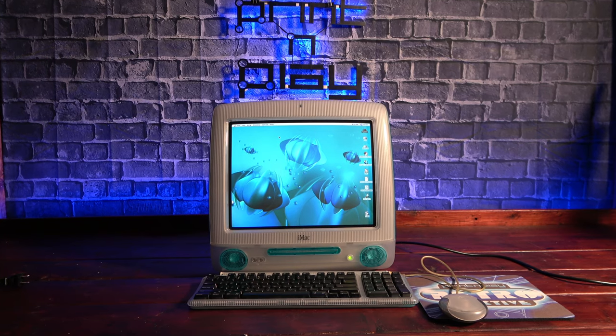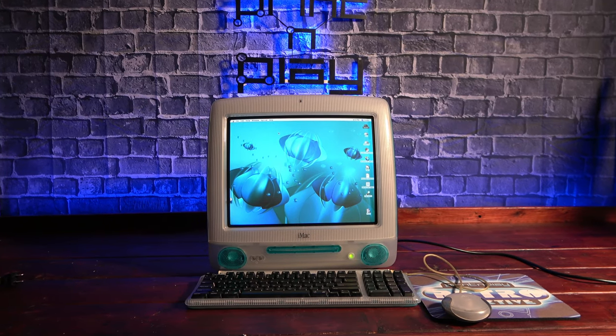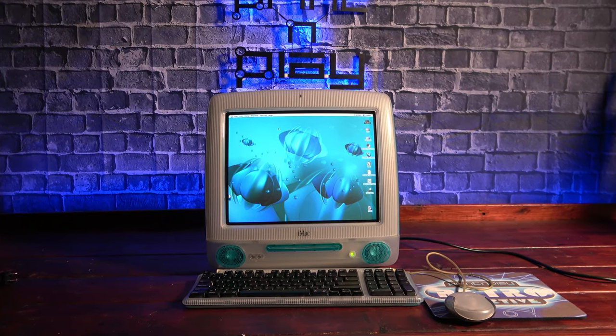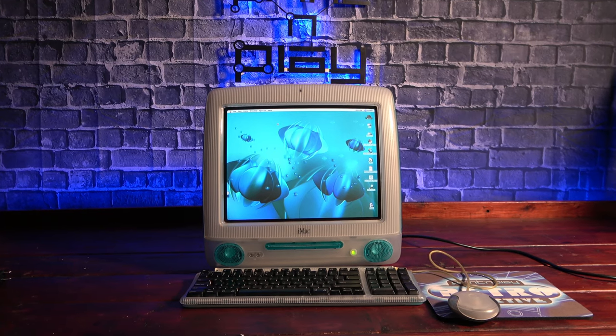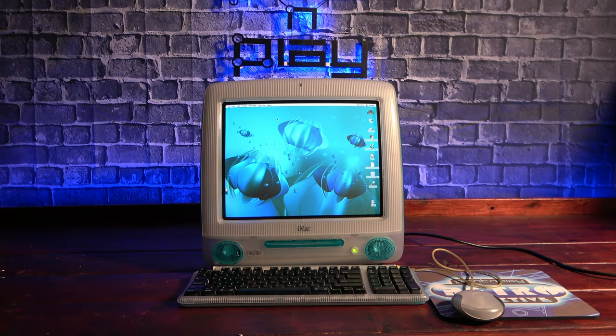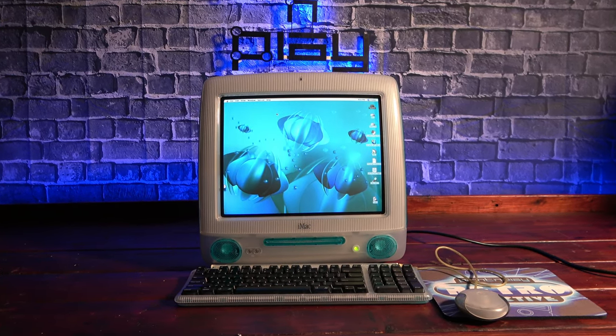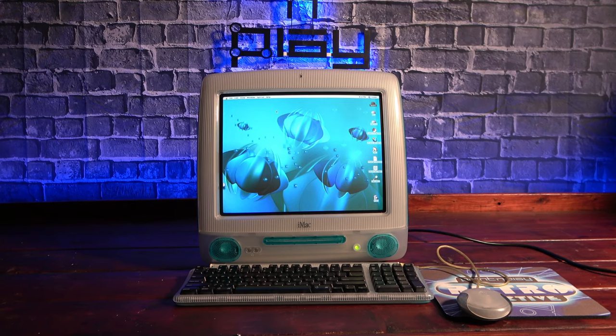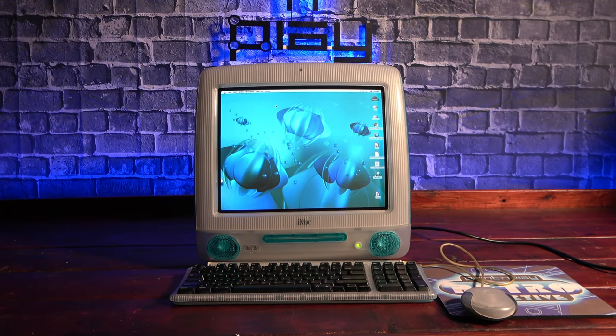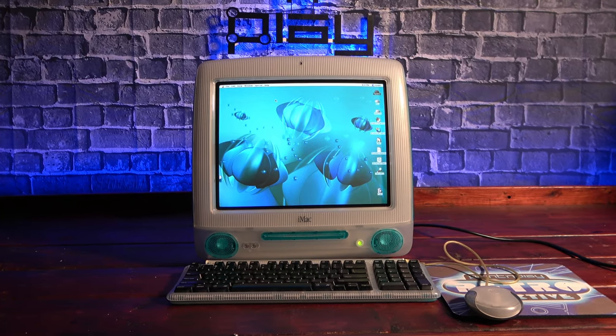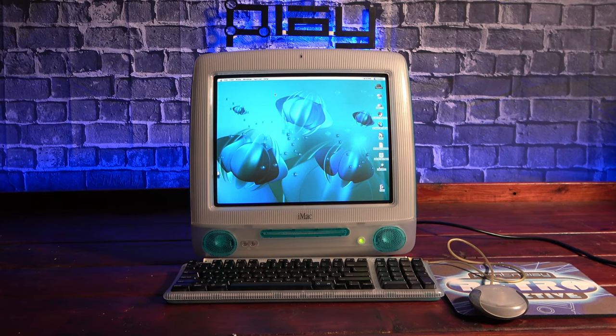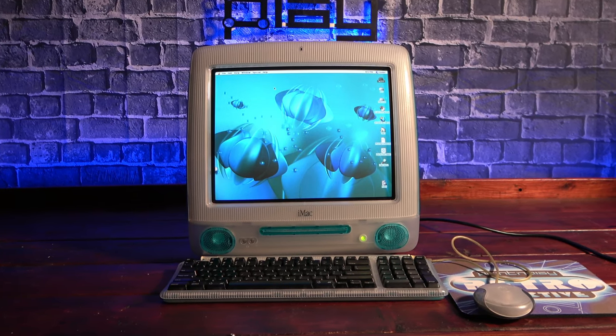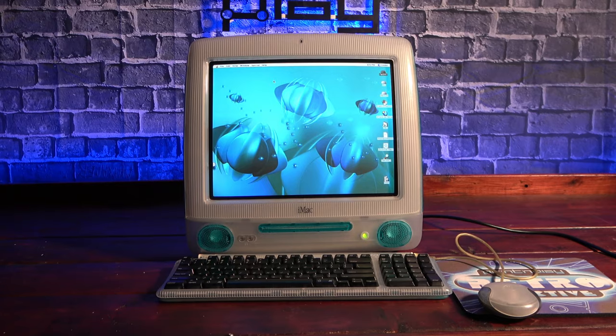So how does it feel to use a G3 iMac after over 20 years? Well, even with the heartache of thinking I had killed it only to bring it back to life, I thoroughly enjoyed the experience. There's just something so charming about its late 90s aesthetic. I'm sure I've just scratched the surface of all the things there are to do with this machine, and I can't wait to find more undiscovered games and software to try on it.